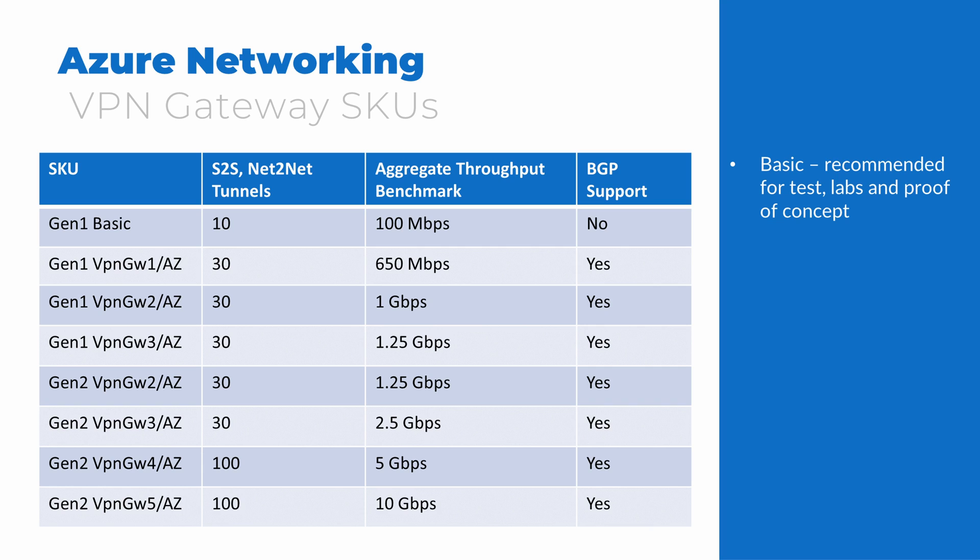There are two generations of VPN gateways available, with multiple SKUs available for each. The basic SKU is only recommended for testing, labs, and proof of concept. It's not recommended for production environments. Any SKU with the AZ designation supports deploying gateways in an availability zone, for high availability.